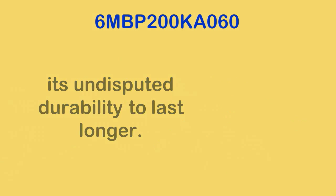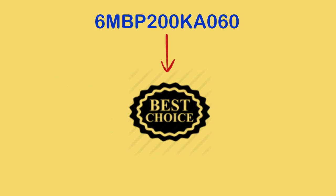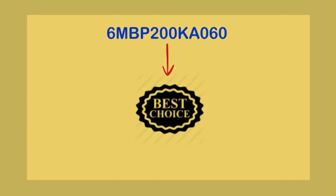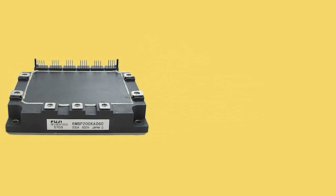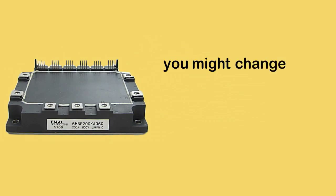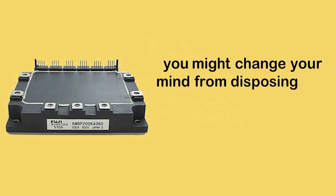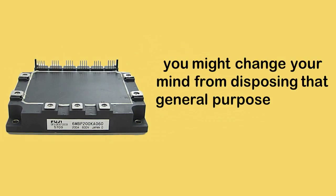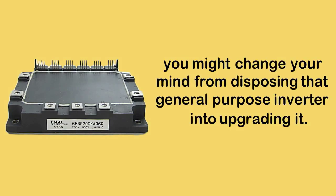No doubt, it has become the best choice. With 6MBP200KA060's features, you might change your mind from disposing of that general purpose inverter and into upgrading it.